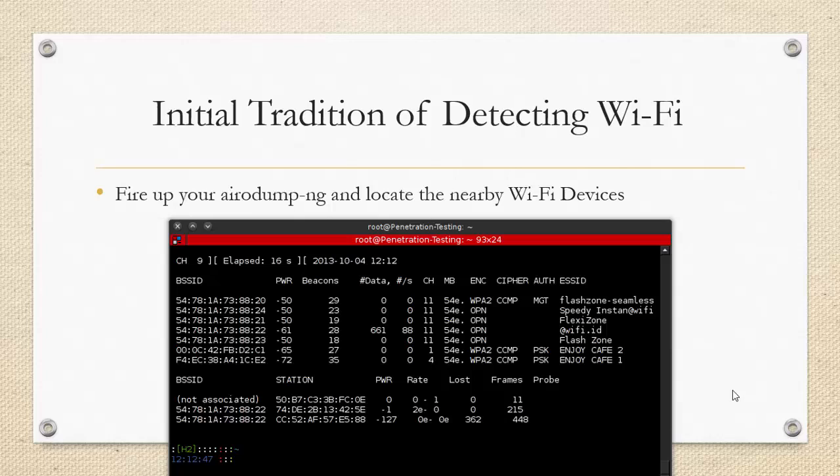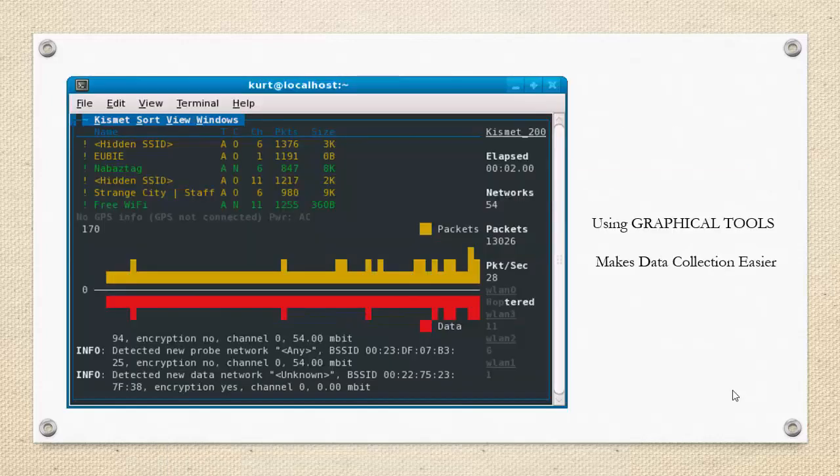Airodump-ng is a very nice tool to do Wi-Fi analysis, but the problem is it is command line. So if you have 40 to 50 Wi-Fi devices available in your area, it becomes a bit difficult to analyze each and every aspect of it. From the later modules we'll be using a graphical way of detecting wireless devices through various tools such as Kismet.